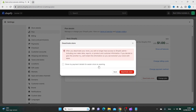When that is done, click Deactivate Store and your Shopify subscription is now cancelled. This is how you cancel your Shopify subscription. Thanks for watching — subscribe.